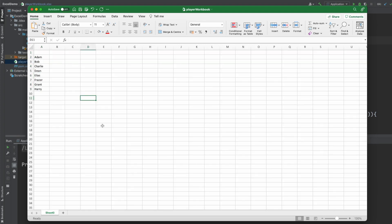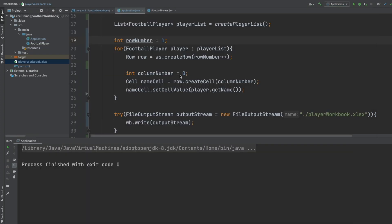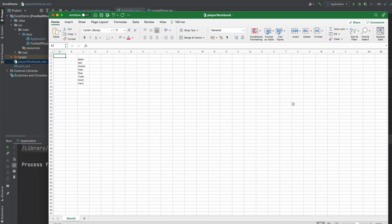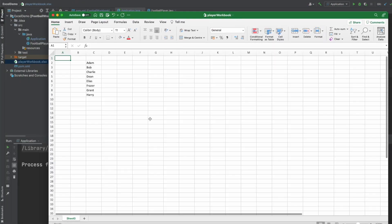And if I change the column index to 2, we can now see all of the data has shifted across by two columns.